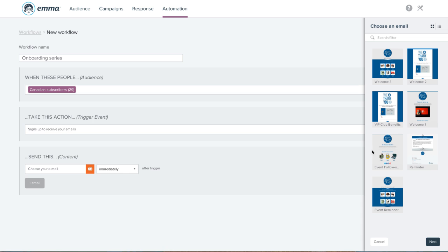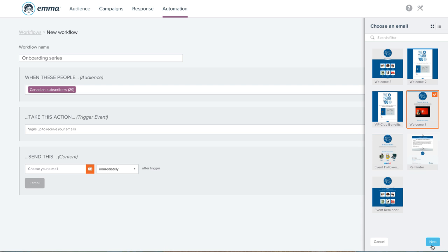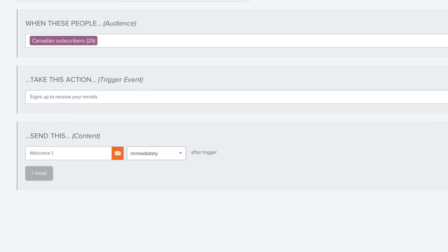What email you want to send, which you can easily pick from a set of emails you've already created, and when to send it. You can trigger this email to go out immediately, or you can set a wait time.